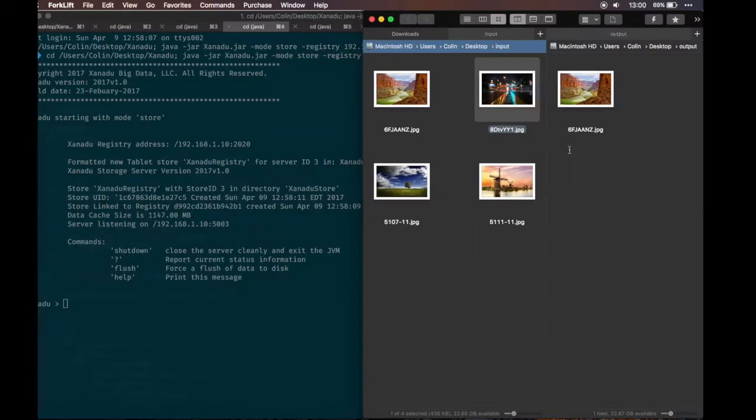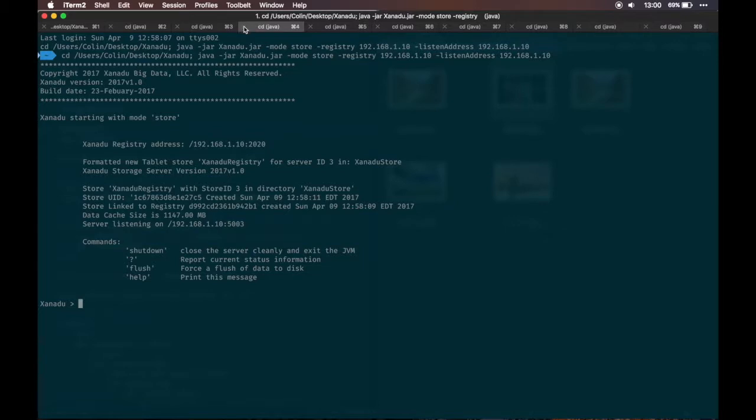With everything working fine, we're going to kill one of the instances of the store nodes.